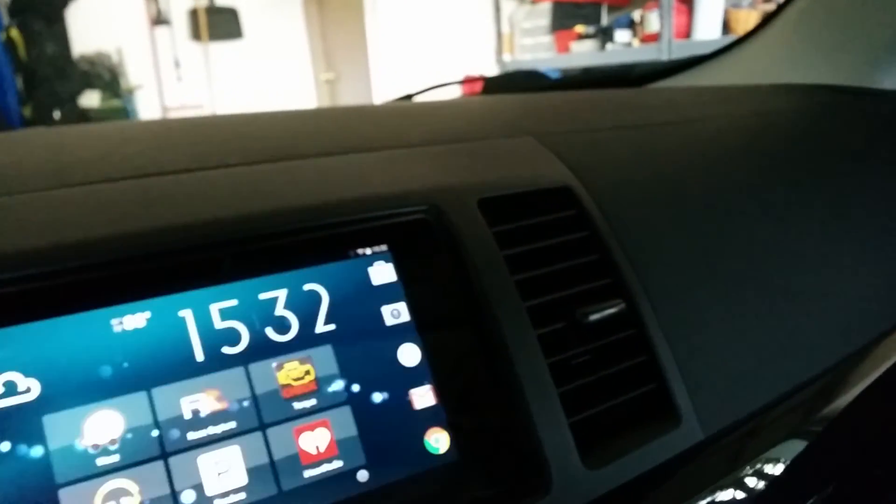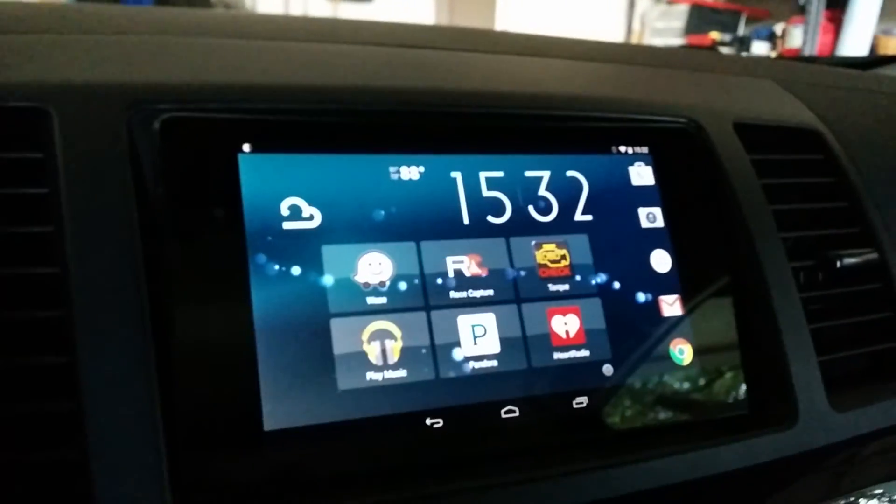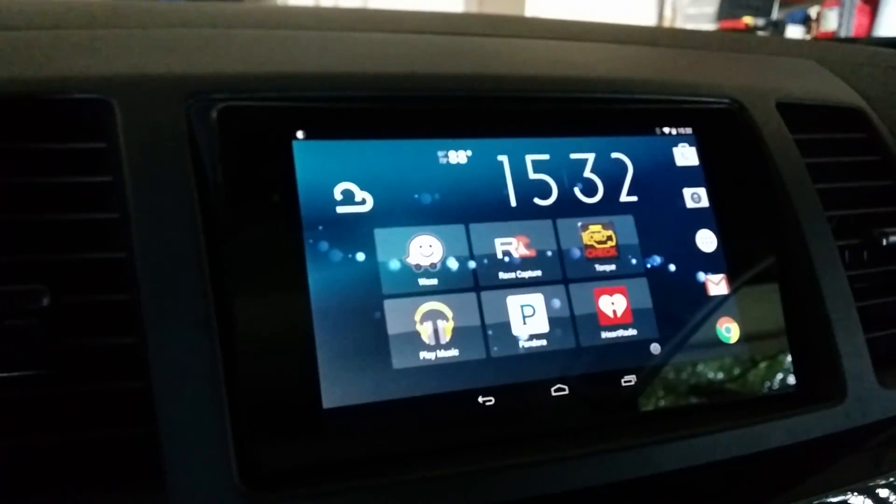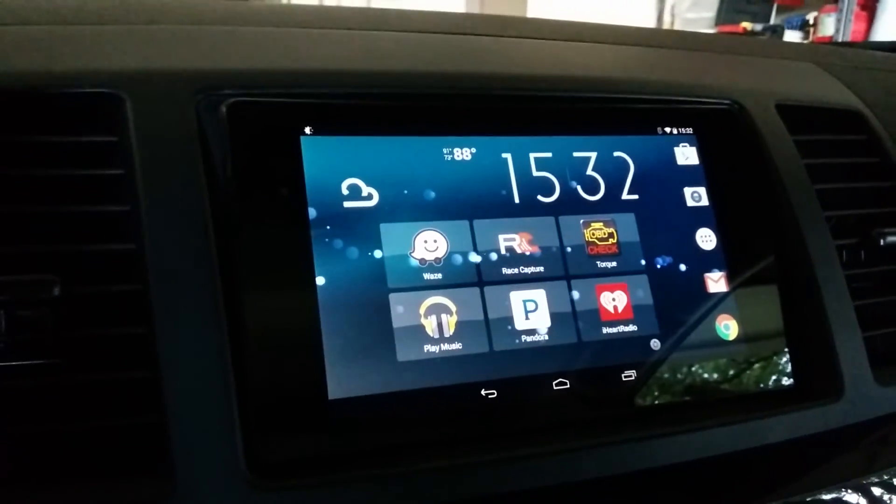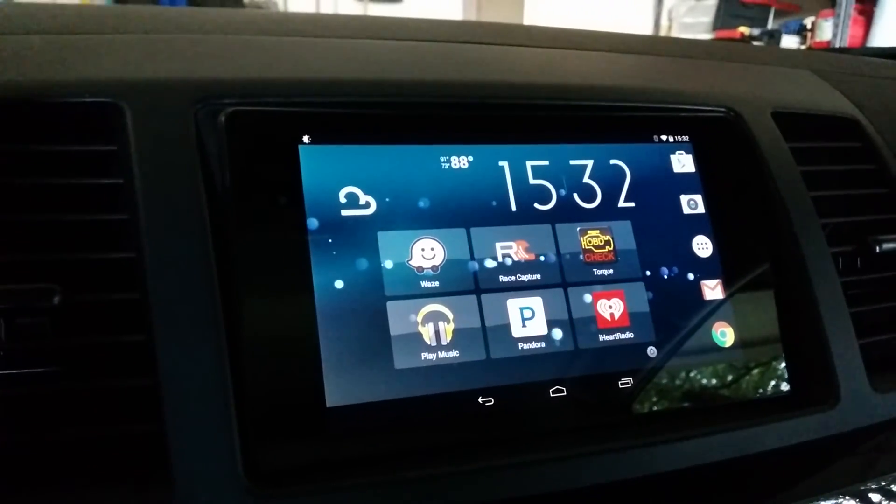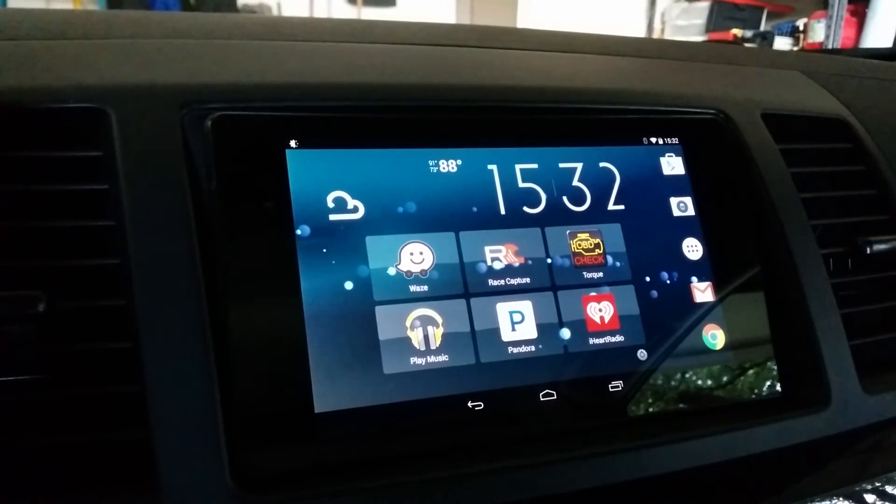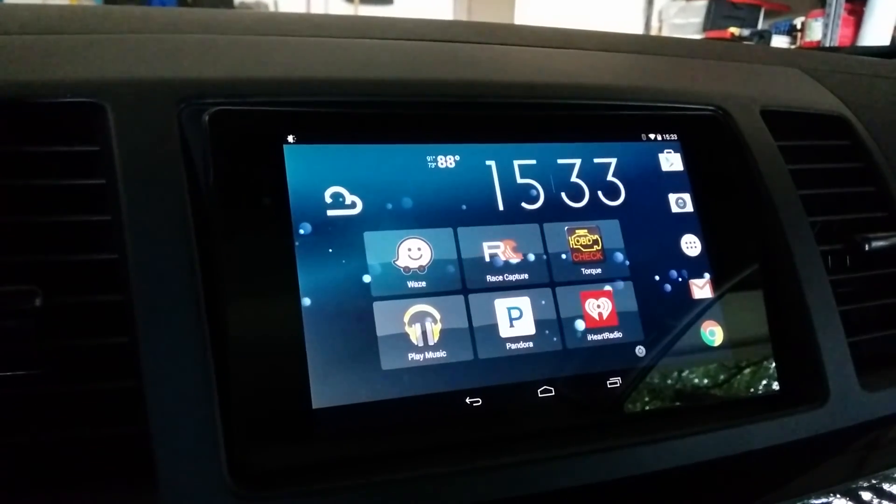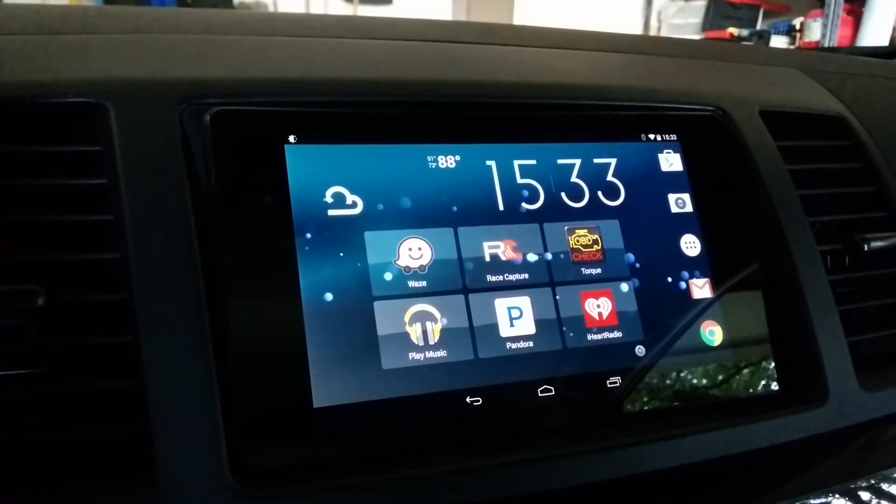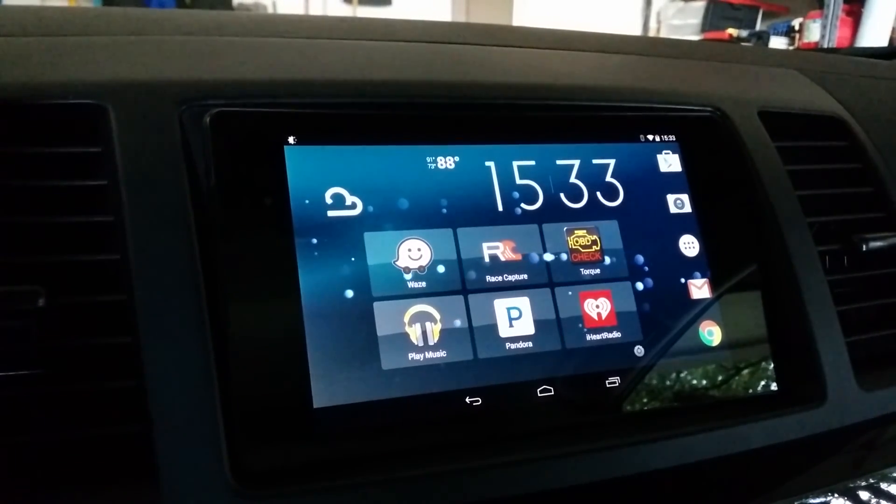Beyond that, it's just a tablet. I use it for navigation and I primarily use the thing for my race capture system from Autosport Labs.